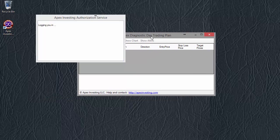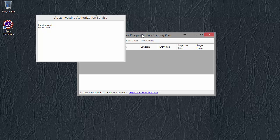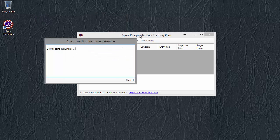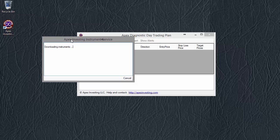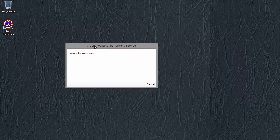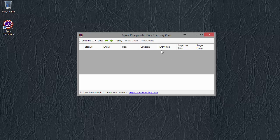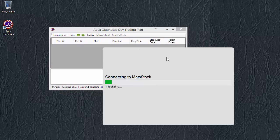And then as soon as it's finished that, it will download some information about the various instruments we use.